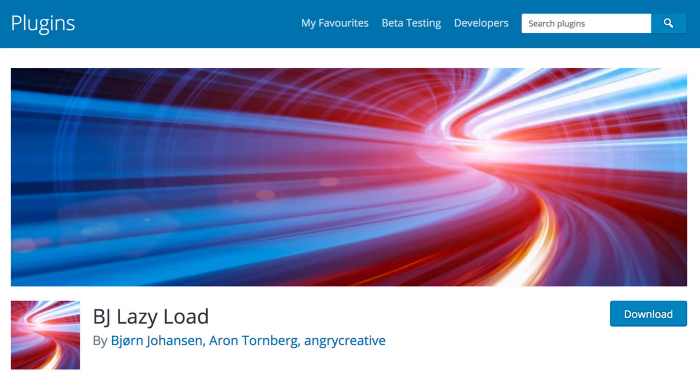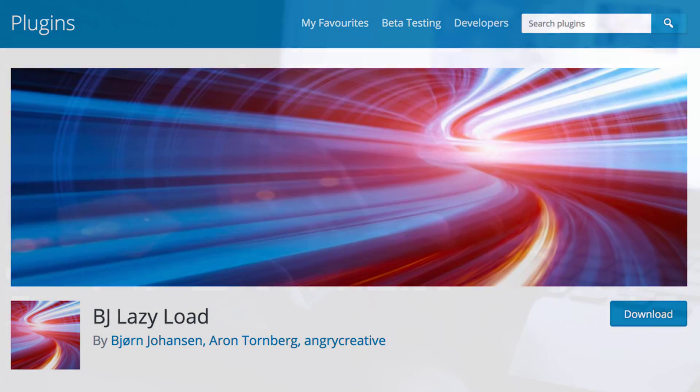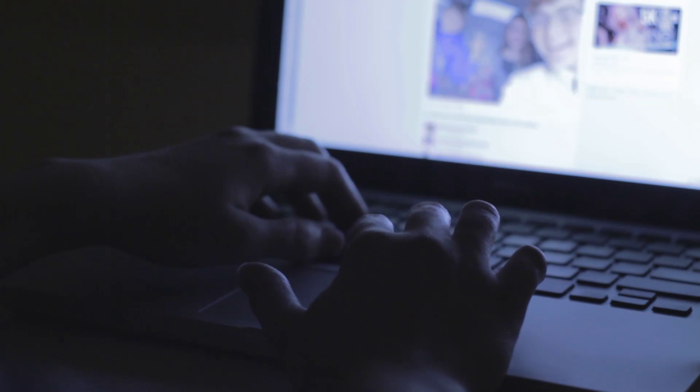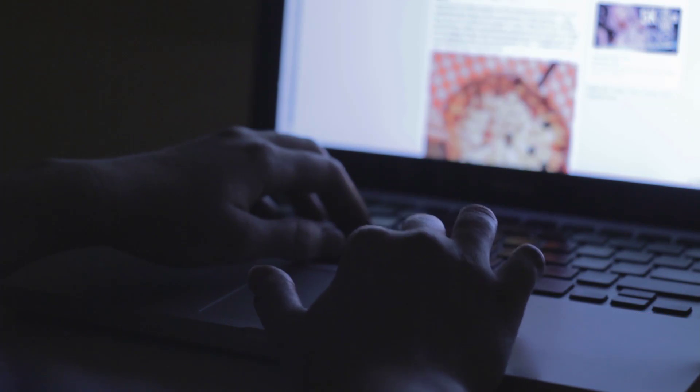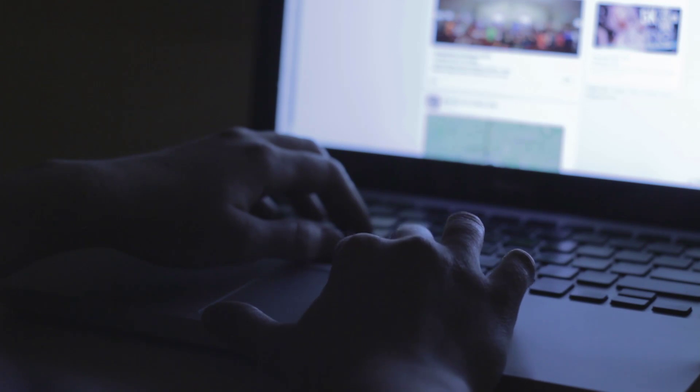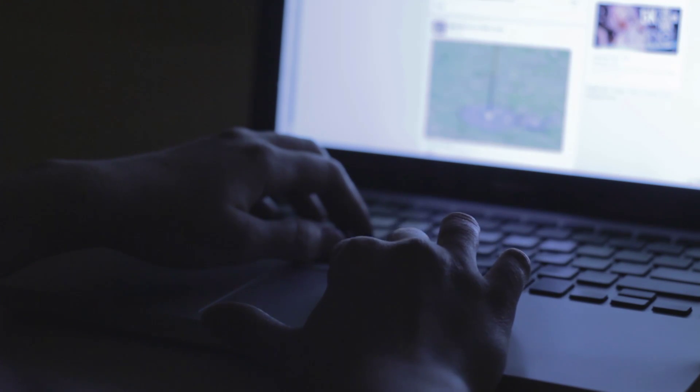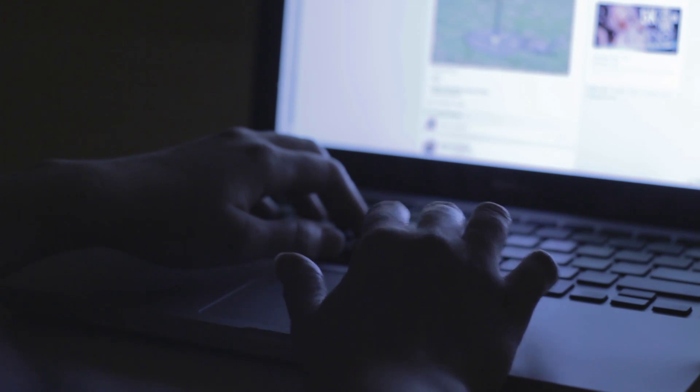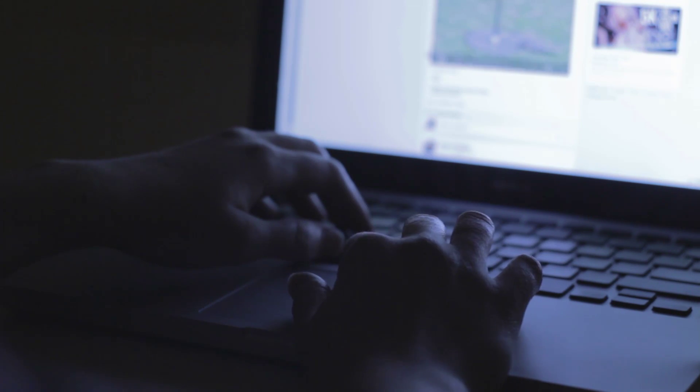What the BJ Lazy Load plugin allows us to do is make it that only the images that will be visible right away load up at first. Then the other images will start to load as the visitor scrolls further down the page. Only loading the images when they start to come into view.